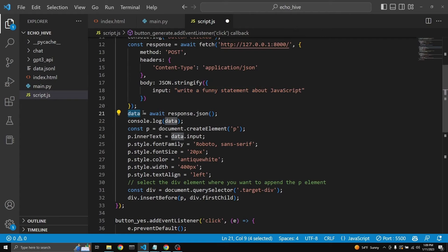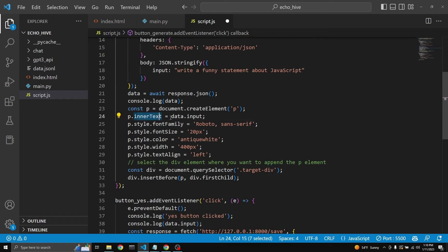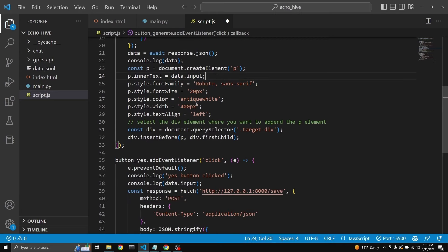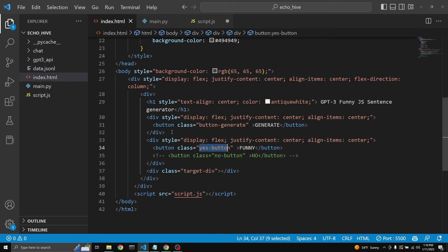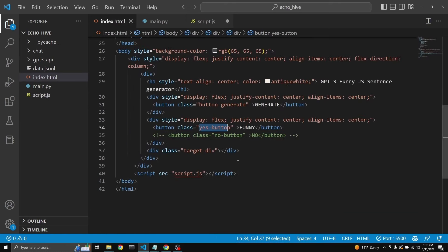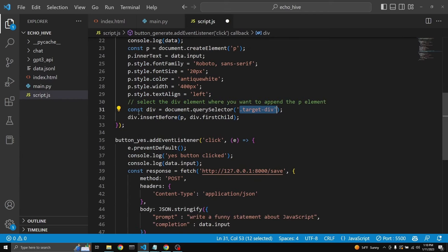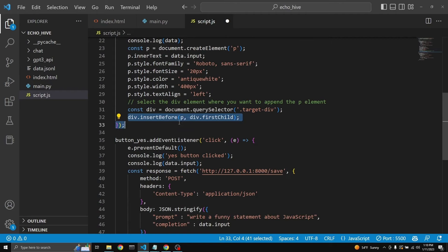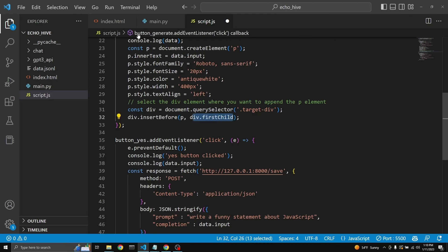After that, the data is received by JavaScript. And then a new paragraph element is going to be created. There's some styling. Inner text is assigned to data.input, which is the response, the completion from GPT-3. And then a target div is selected, which is right here underneath the button. After that, JavaScript inserts the return paragraph as the first child. This is how we are able to get the latest response on the top.